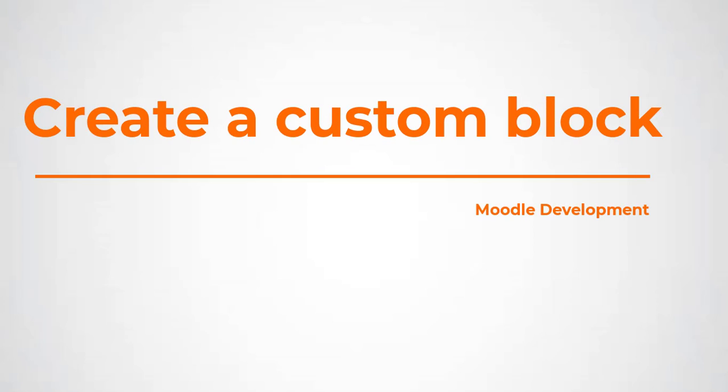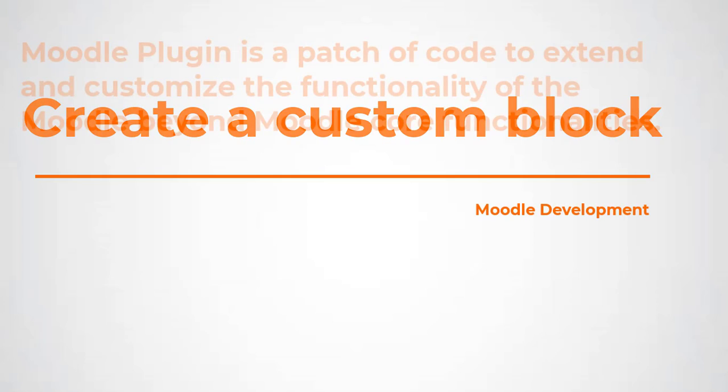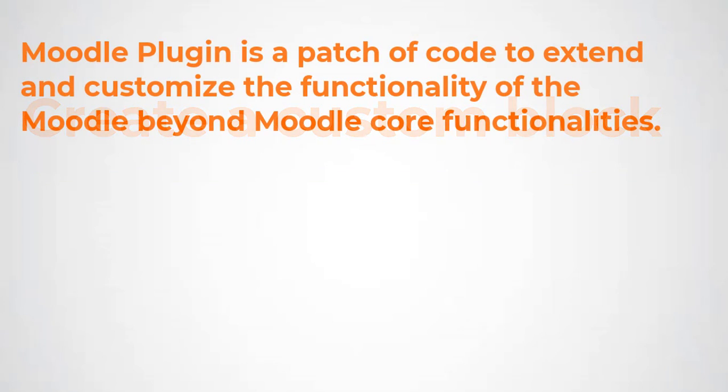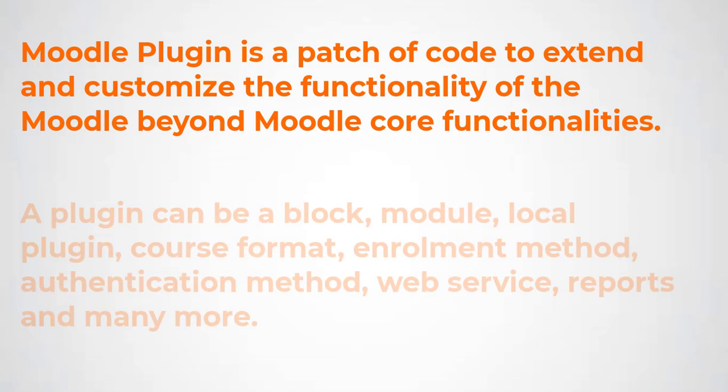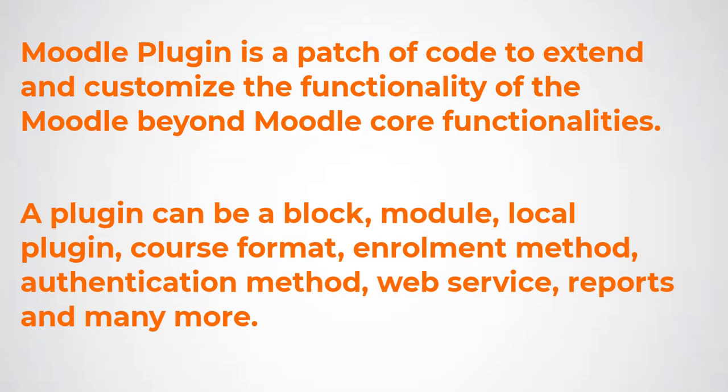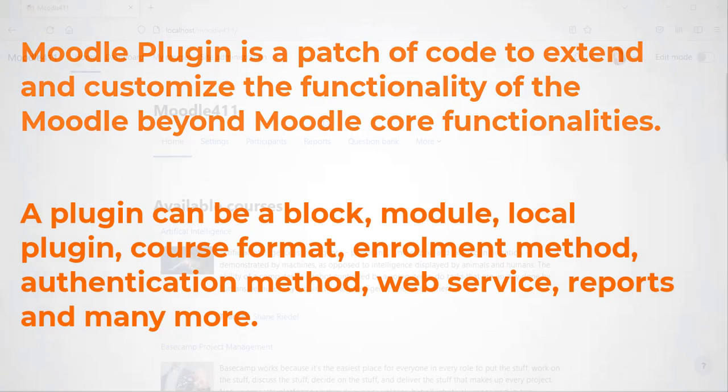Create a custom block for your Moodle site. Moodle plugin is a patch of code to extend and customize the functionality of Moodle beyond Moodle core functionalities. A plugin can be a block, module, local plugin, course format, enrollment method, authentication method, web service, reports and many more.